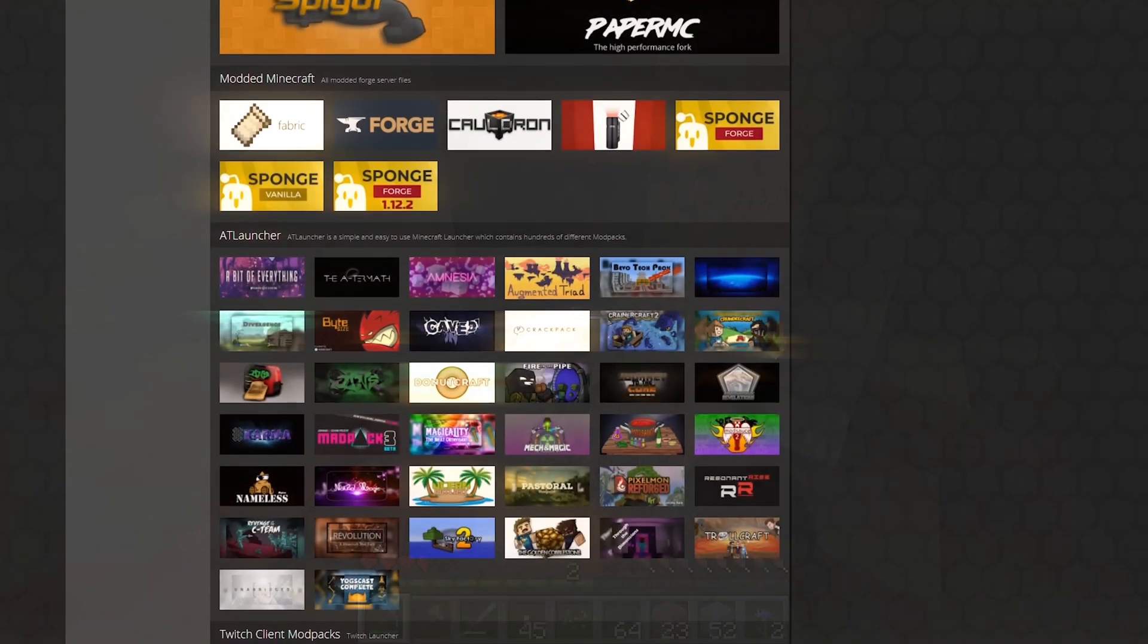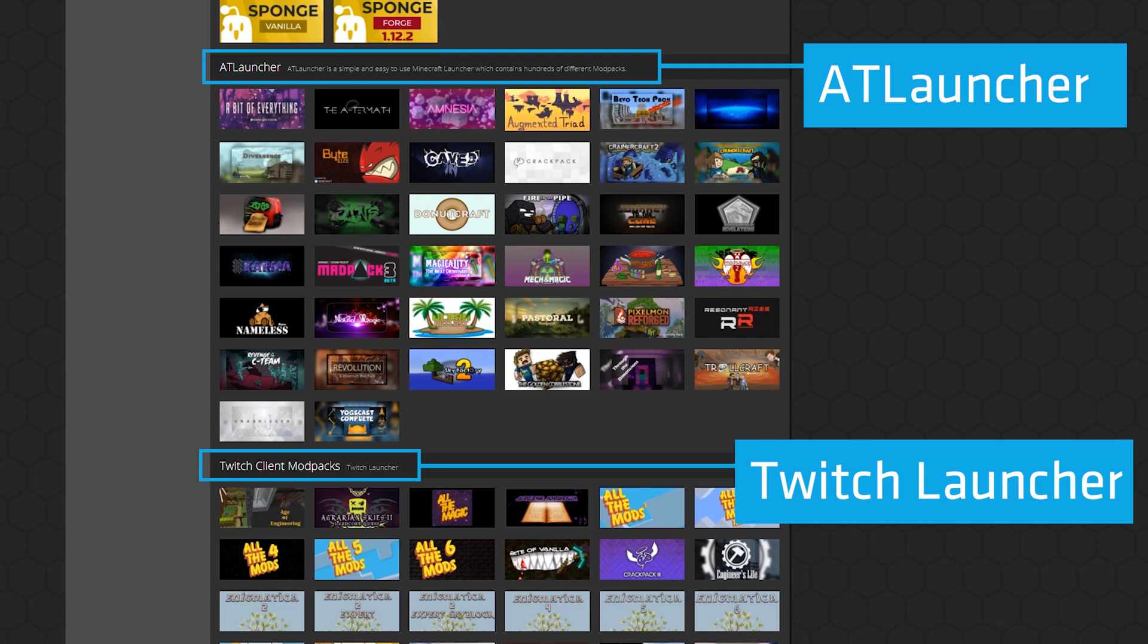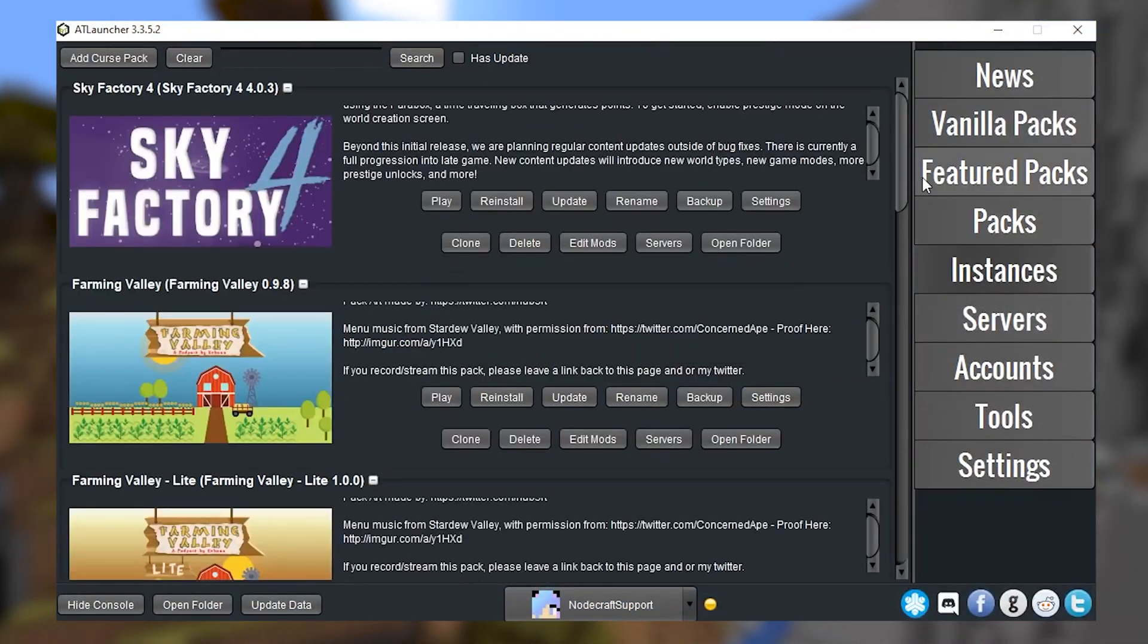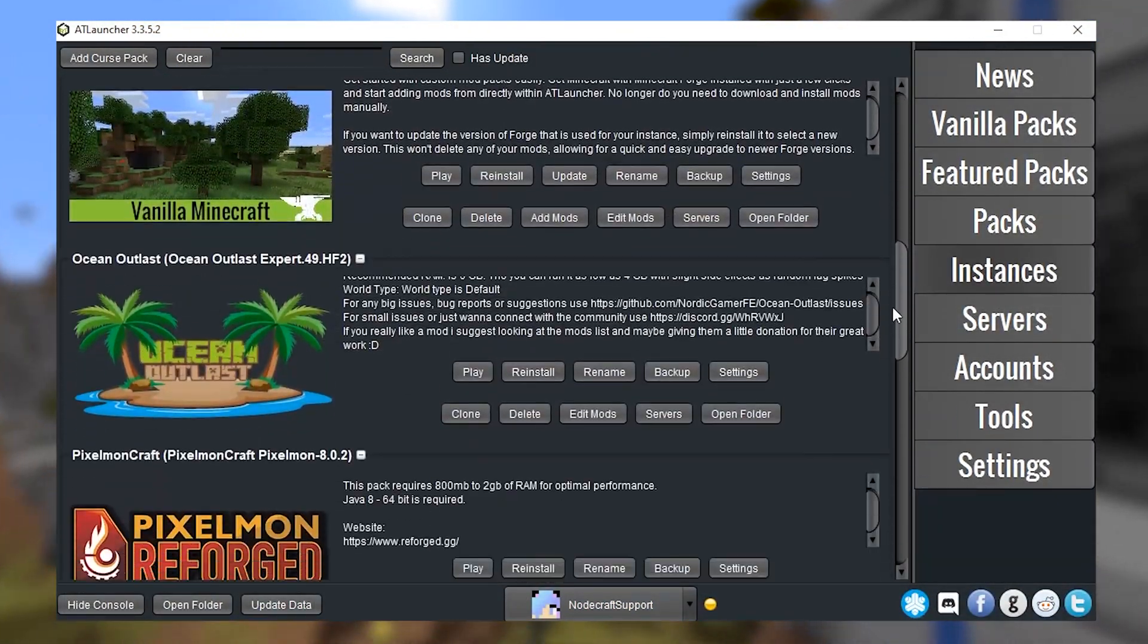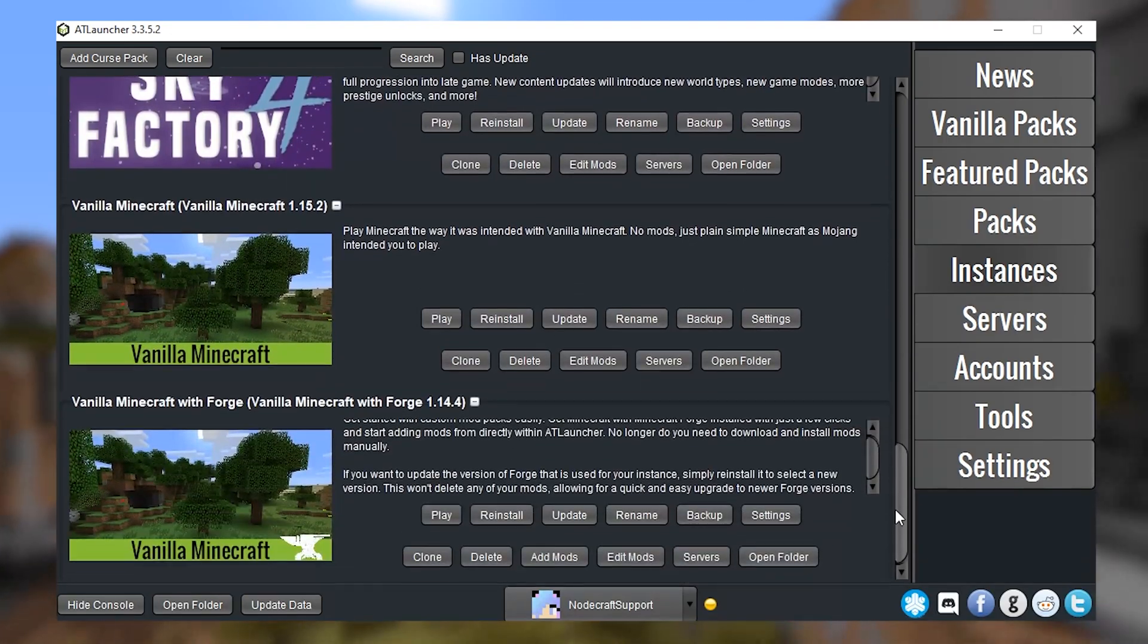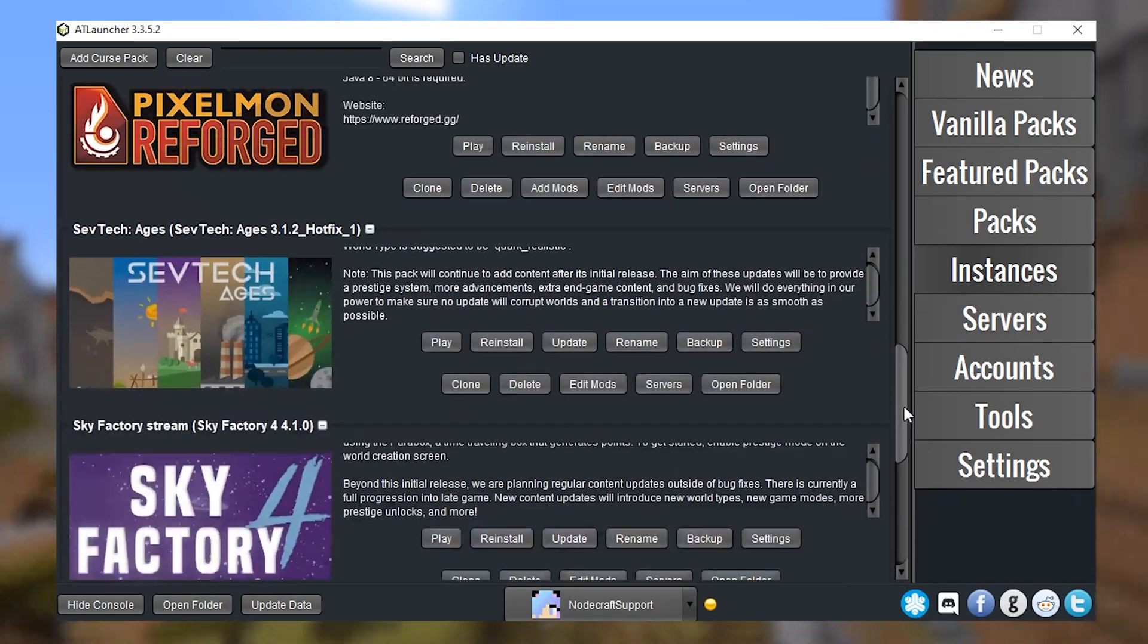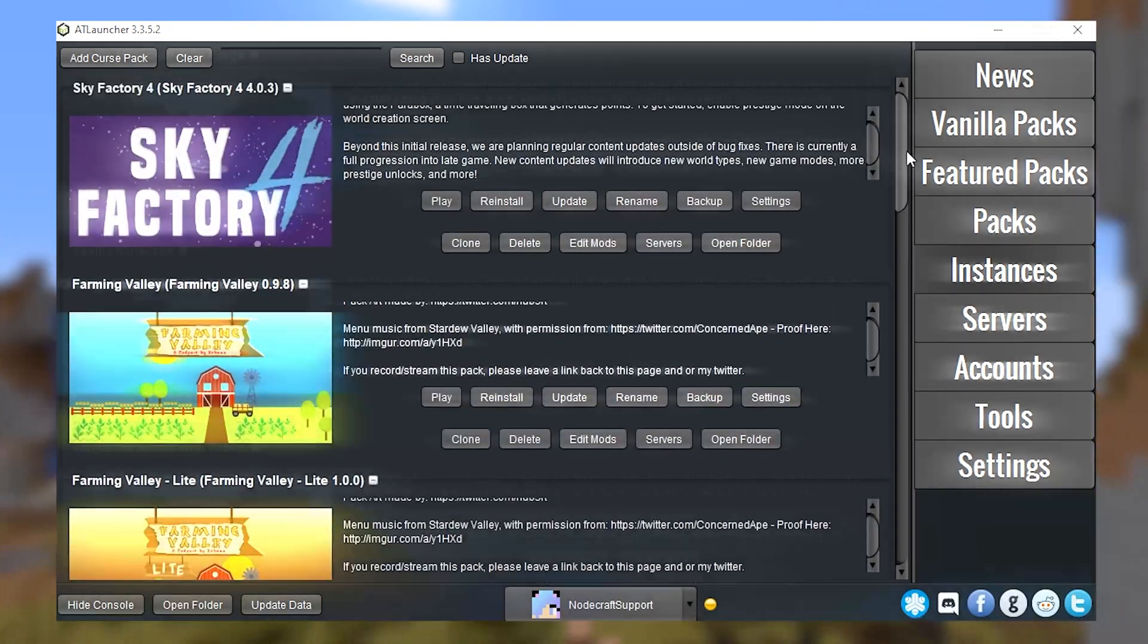Back in the one-click installer, see these categories? These are different launchers that can be used to create an instance and open up the game. By using different launchers, you can have several different instances and save files with different modpacks, without having to manually download and install anything to your client.